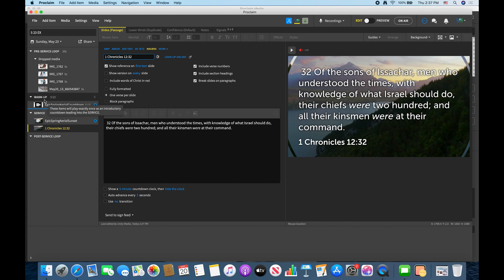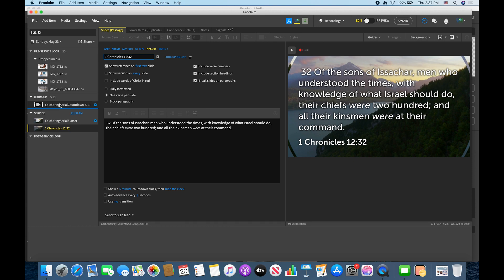All right so really quickly, my pre-service is ready to rock. My countdown is ready to rock and my service assets are ready to rock. Let's go ahead and add a song. Everybody does the song right.